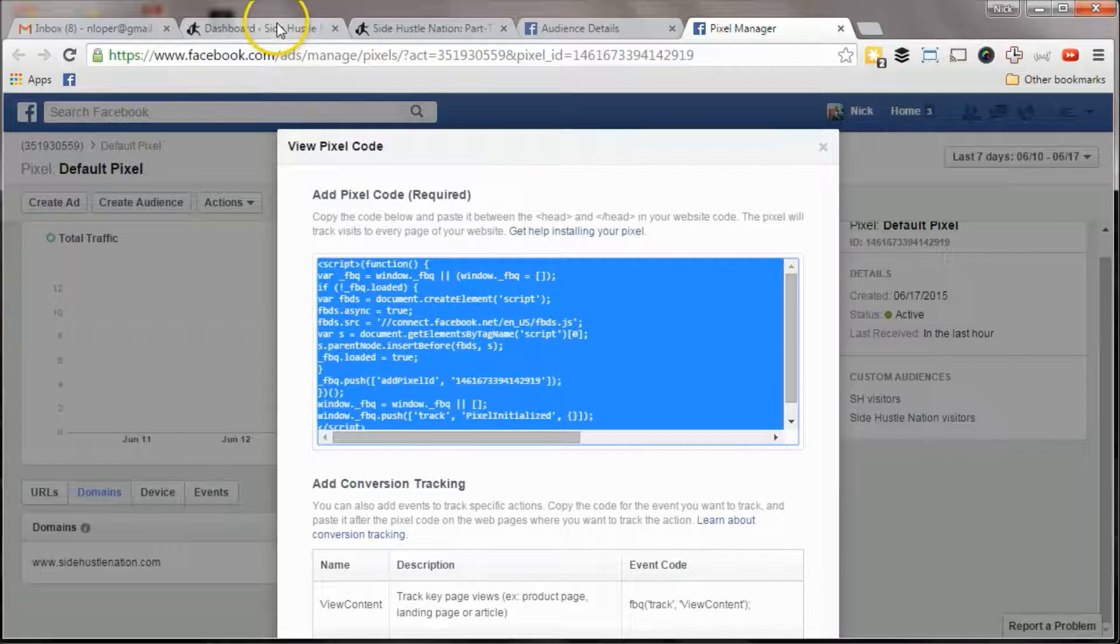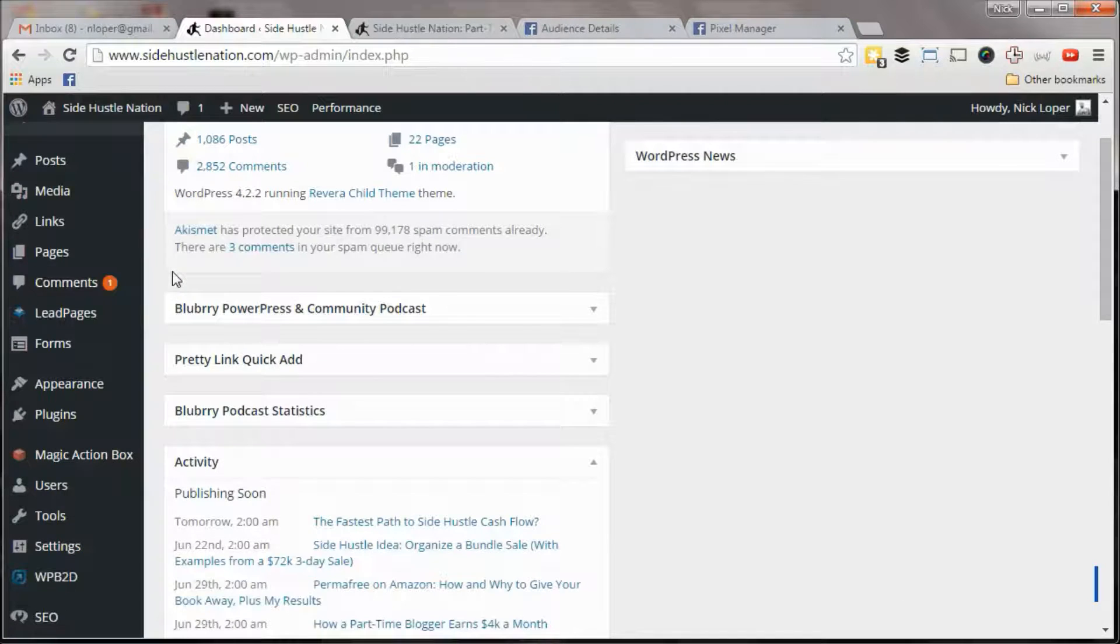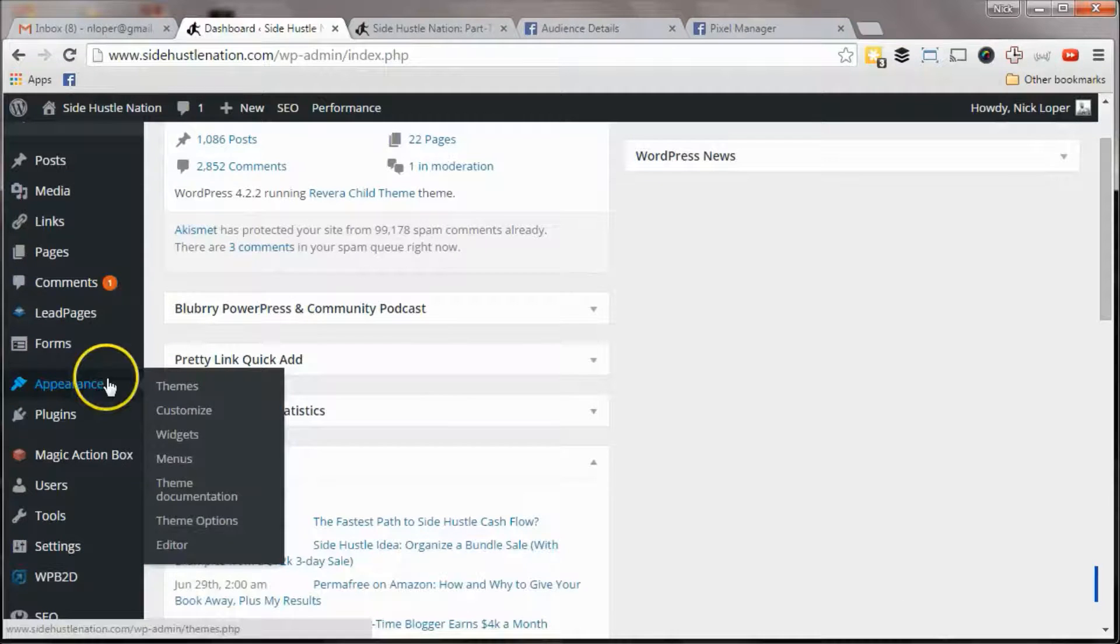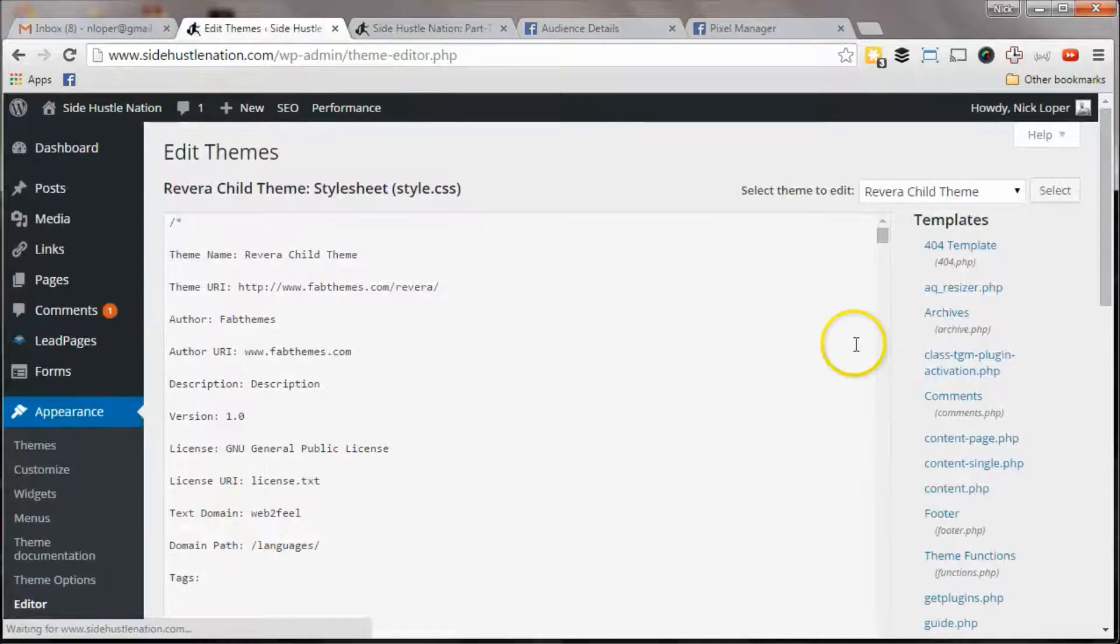And then in your WordPress dashboard, here's where you want to go, you want to go to appearance, and then editor. Very simple.